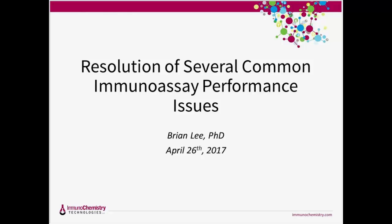Hello, everyone. It's 11 o'clock here in Bloomington, Minnesota, so we're going to go ahead and get started. Thank you, everyone, for joining our webinar today. My name is Jackie Carville, and I'm the Marketing Director here at Immunochemistry Technologies. I'll be moderating this webinar today.